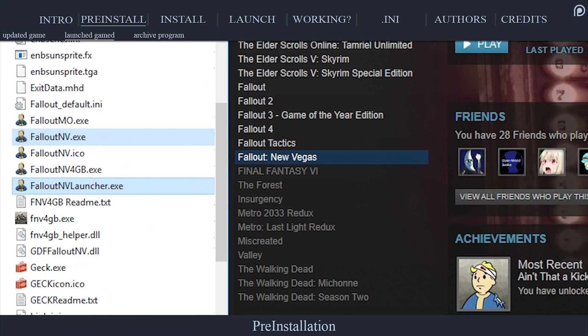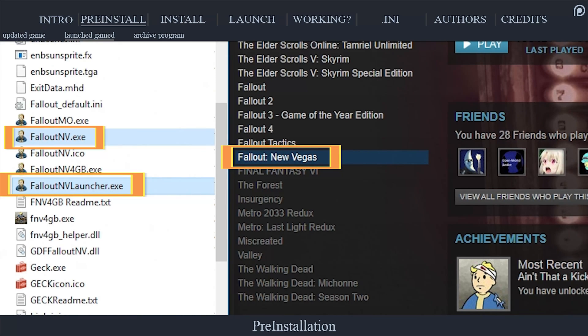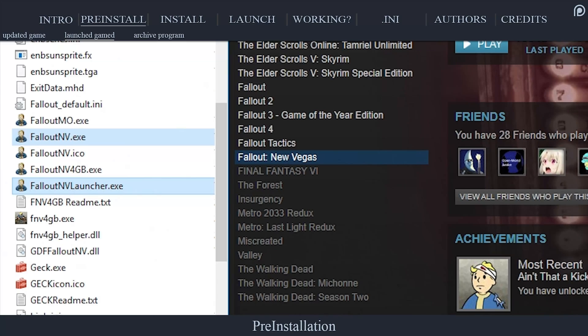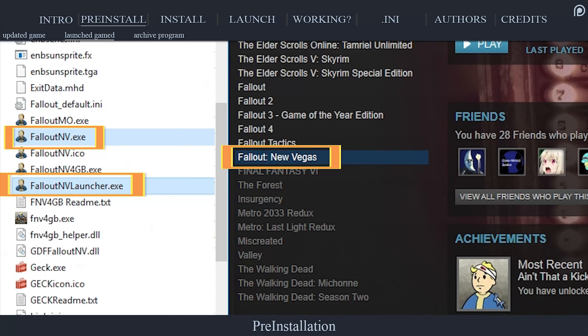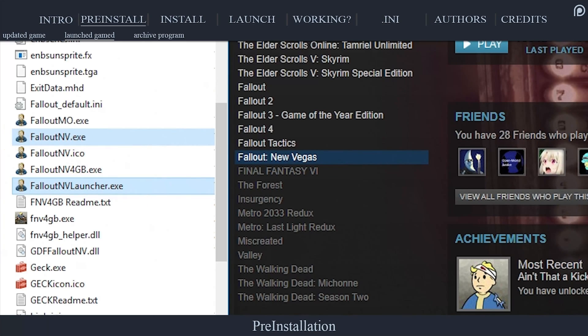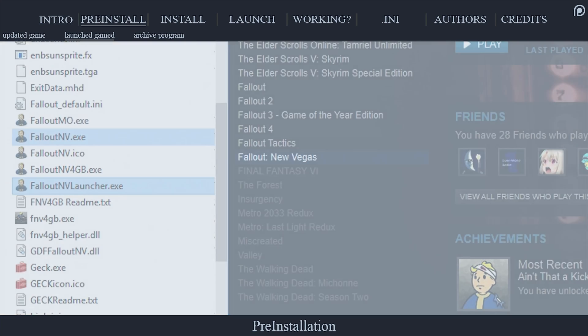For NVSE to work, Fallout New Vegas must first be launched from one of its executable .exe files to establish its system registries and file paths.